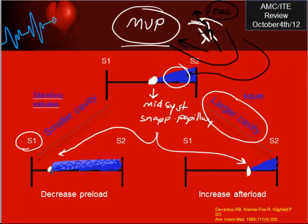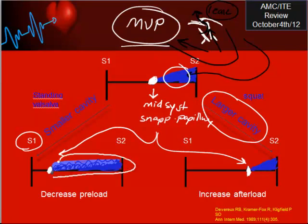If you compare: in the second scenario, look at the click - it's usually at the beginning. And even look at the murmur - it's huge, meaning a longer duration of the murmur.